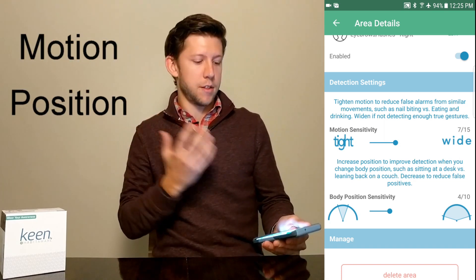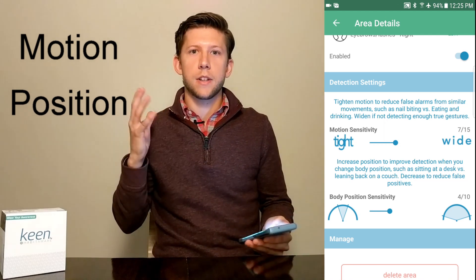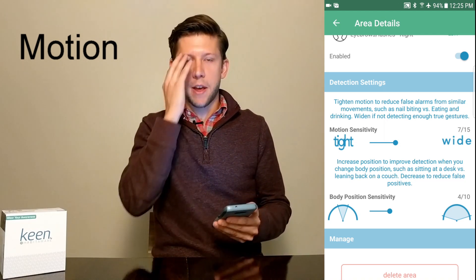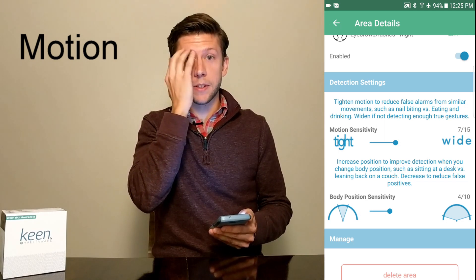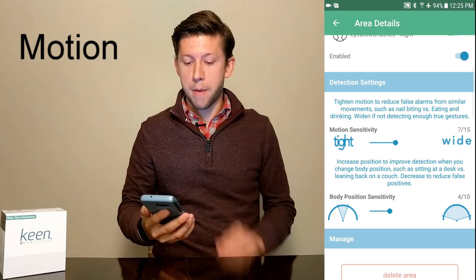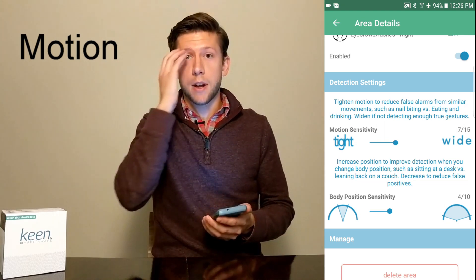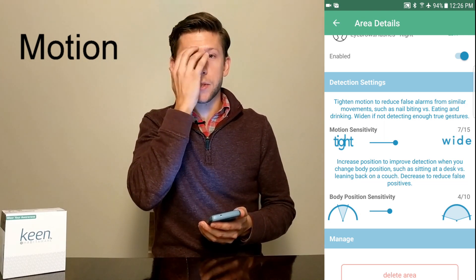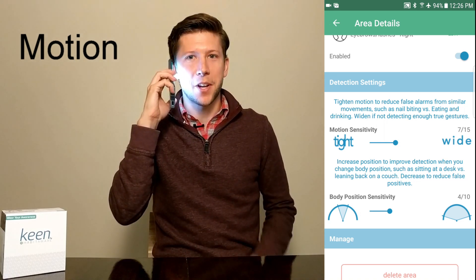The motion sensitivity allows us to tune Keen so that it's only detecting the behavior and the motion we trained specifically. Right now my motion sensitivity is at 7, and that picks it up when I do the behavior I trained it for, which is great, but it also unfortunately picks it up when I'm talking on the phone.